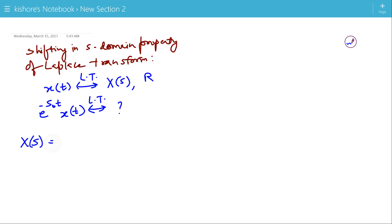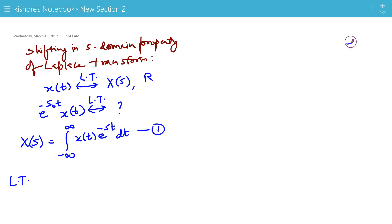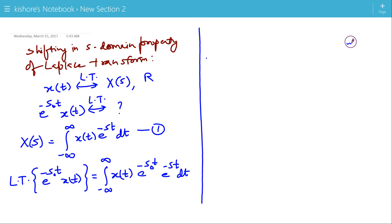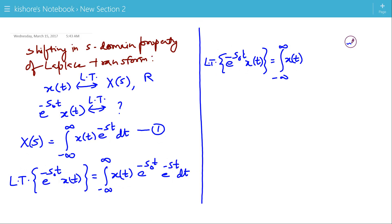The Laplace transform of x(t) is X(s), and it is the integration of x(t)·e^(-st) from minus infinity to plus infinity. Now, taking the Laplace transform of e^(-s₀t)·x(t), this will be the integration of x(t)·e^(-s₀t)·e^(-st) from minus infinity to plus infinity. So the Laplace transform of e^(-s₀t)·x(t) is the integration of x(t)·e^(-(s+s₀)t) from minus infinity to plus infinity.